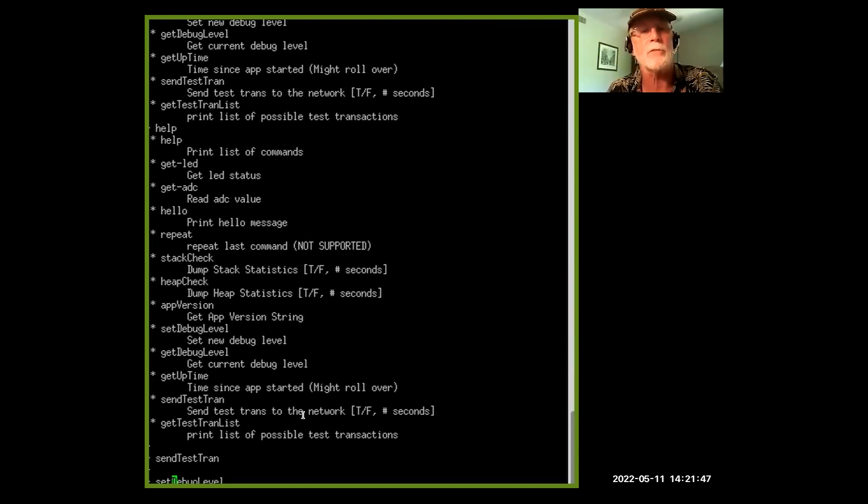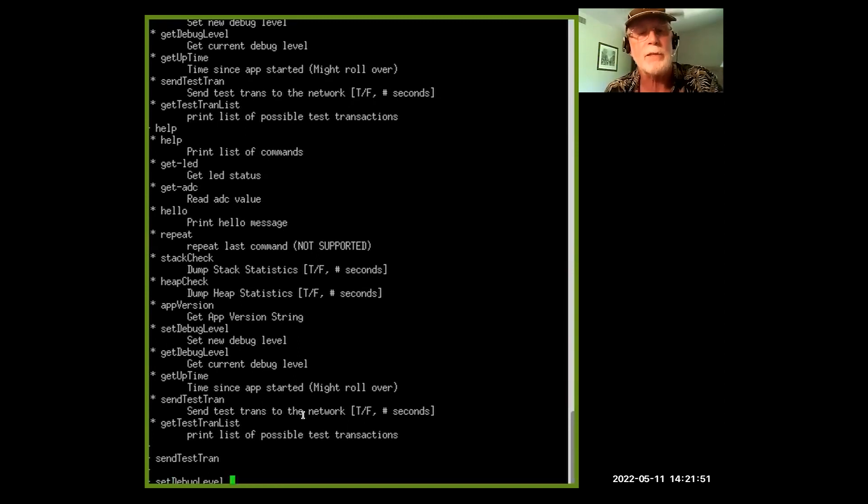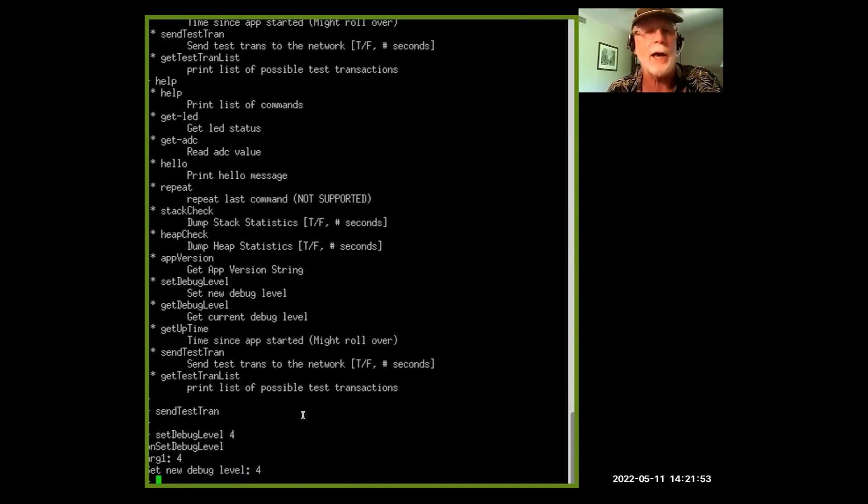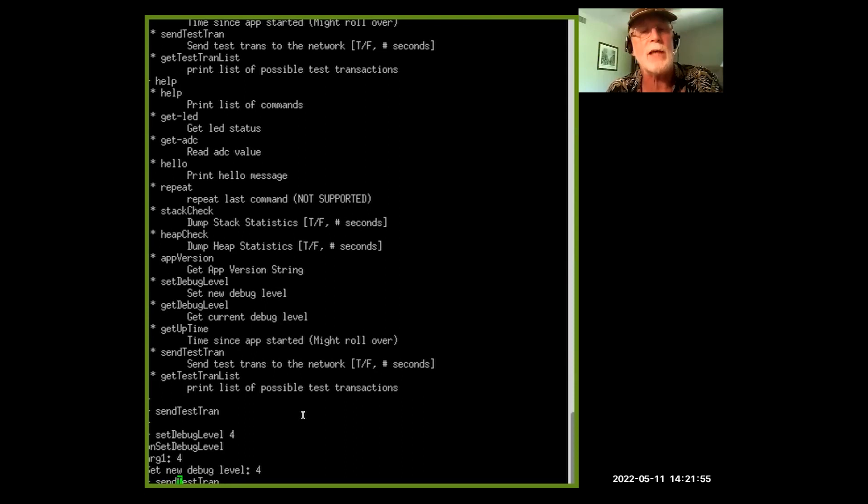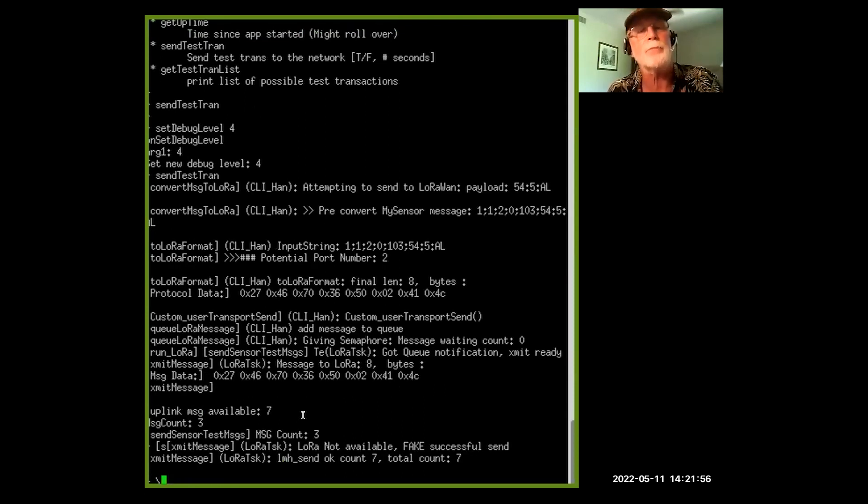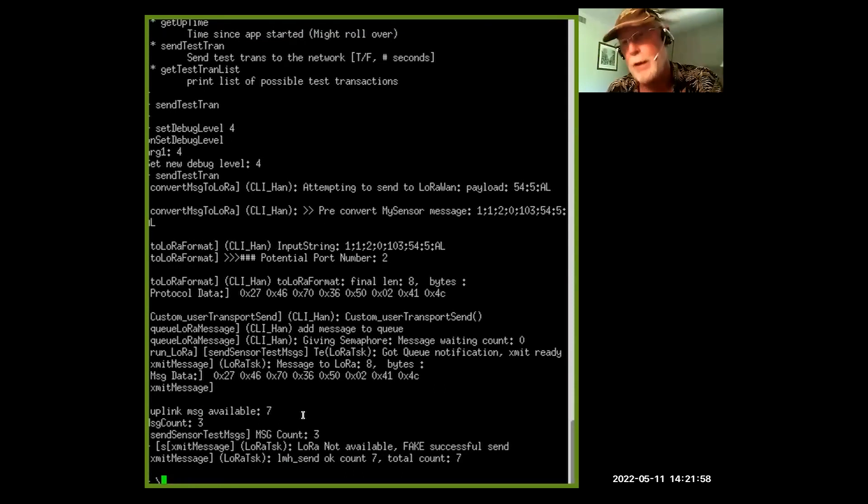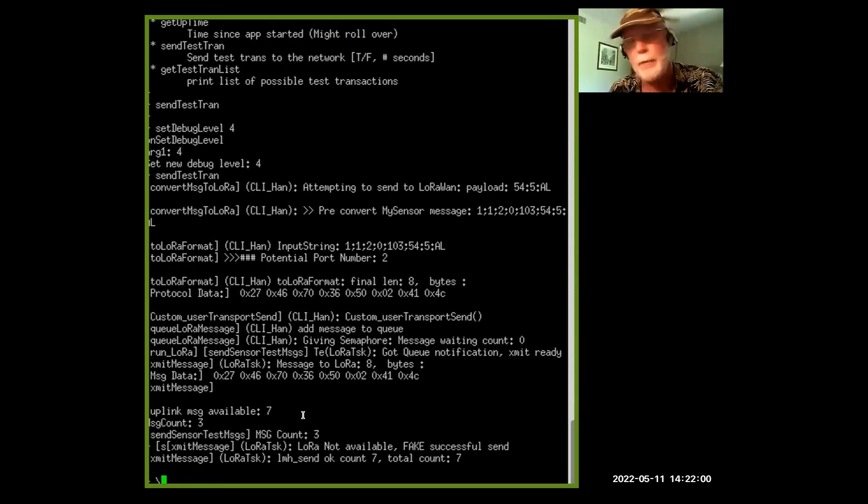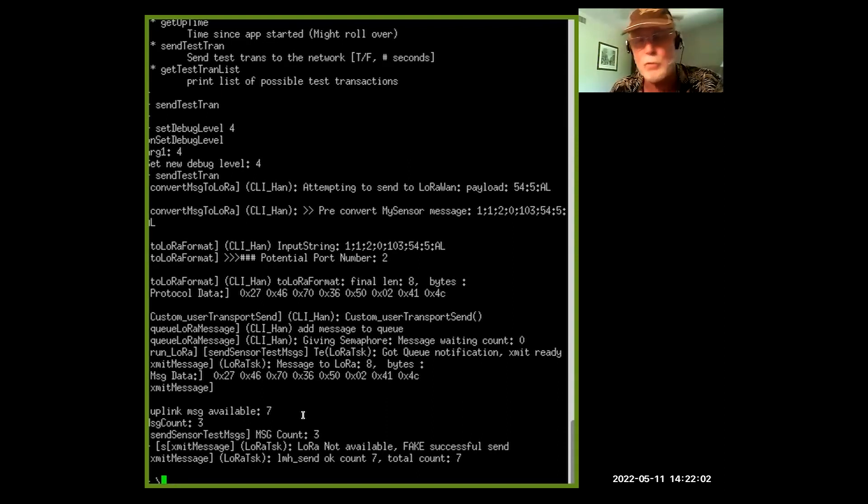So if I set, type in set, and right now I did the command completion if you can see that, hopefully you can, to debug level. If I set that to four, which is the highest, and send that transaction again, now I get debug output. And so this is something you have to...